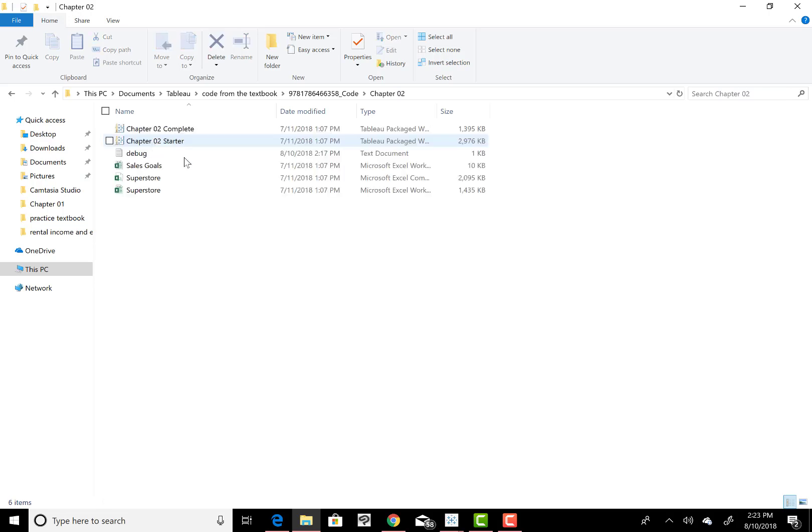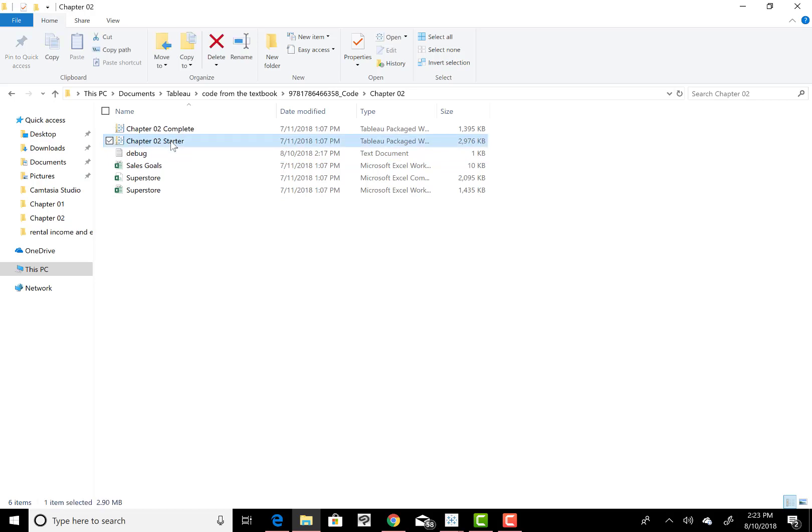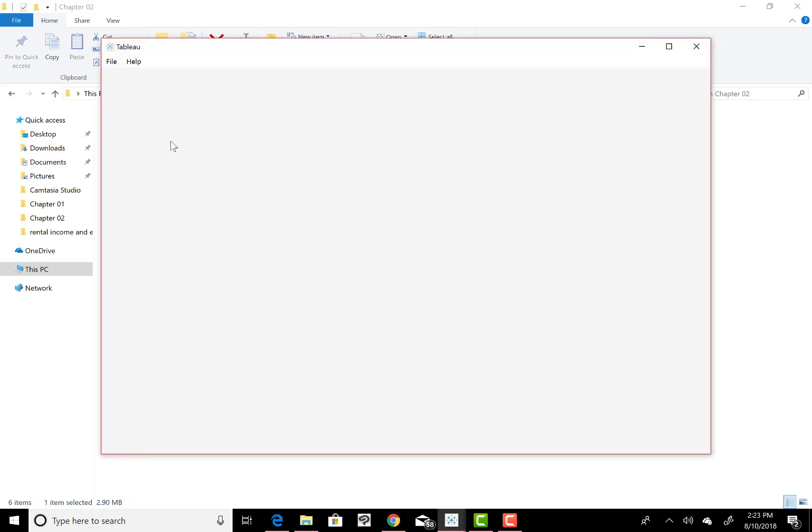It says working from page 45, 46, 47, along in there, the Chapter 2 Starter. I'm going to open that up, and that will actually open up in Tableau.